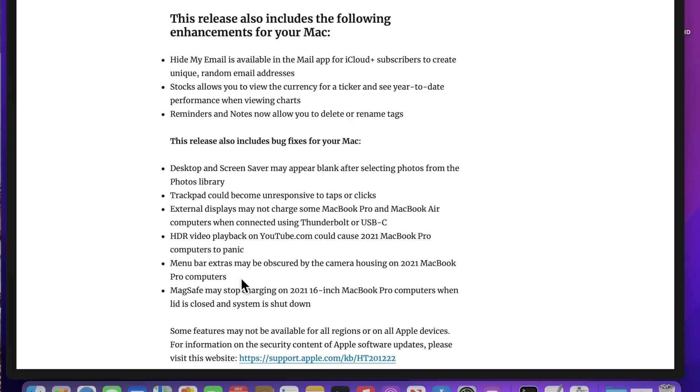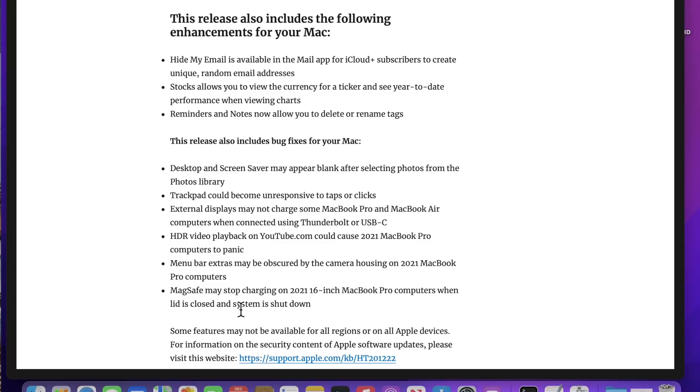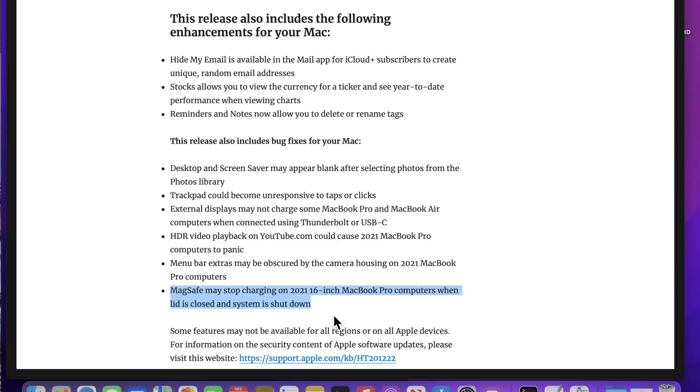The menu bar extras may be obscured by the camera housing on the 2021 MacBook Pro computers. If you had too many menu bar items, they would actually go behind the notch, and you couldn't select them. That's fixed in this update. Another one that a lot of users were complaining about was that MagSafe would not charge on a 2021 16-inch MacBook Pro when you closed the lid. That's fixed in the 12.1 update.